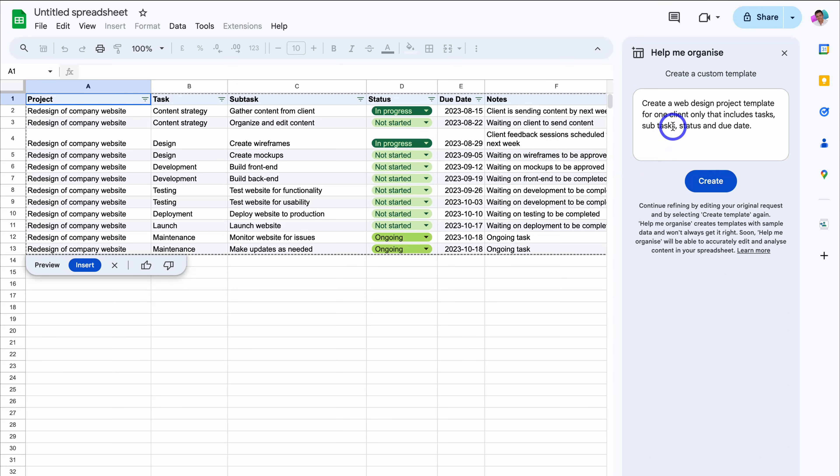This time I'm going to remove subtasks and add a tick box. So rather than adding subtasks, I want to add a tick box. Let's go ahead and see what this creates.